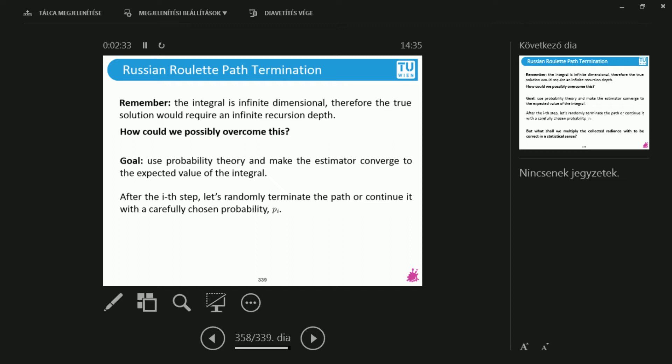What I can do here is after each step, step by step, in each bounce, I decide whether I will terminate the path, so I will stop this light path, or I will continue. But if I continue, I multiply the collected radiance with something. And the question is, what should this something be?